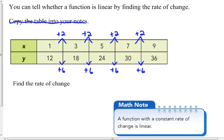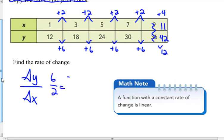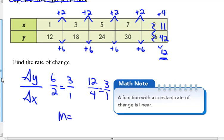Just say for instance the values didn't go up by two and six — say this last point was seven goes to eleven, going up by four, and thirty goes to forty-two, going up by twelve. So twelve over four, the rate of change, is the same delta y over delta x as six over two. My rate of change would be three over one, still a slope of three. So a function with a constant rate of change we know as a linear function.